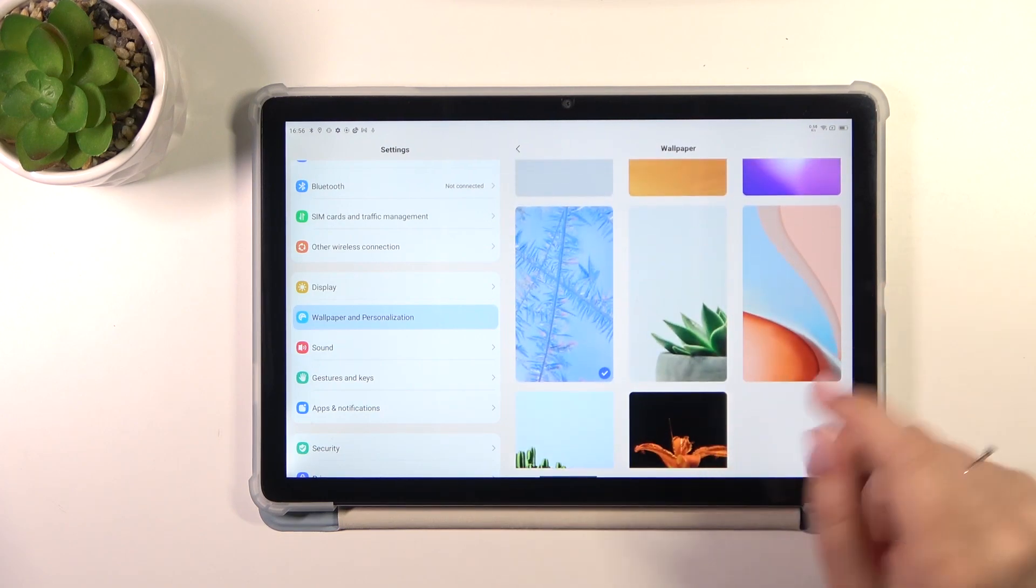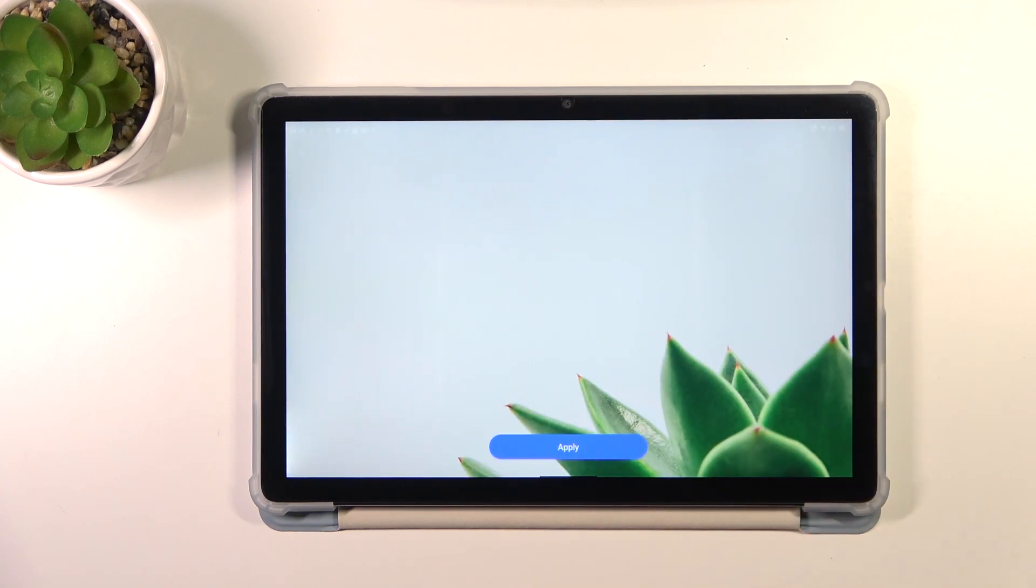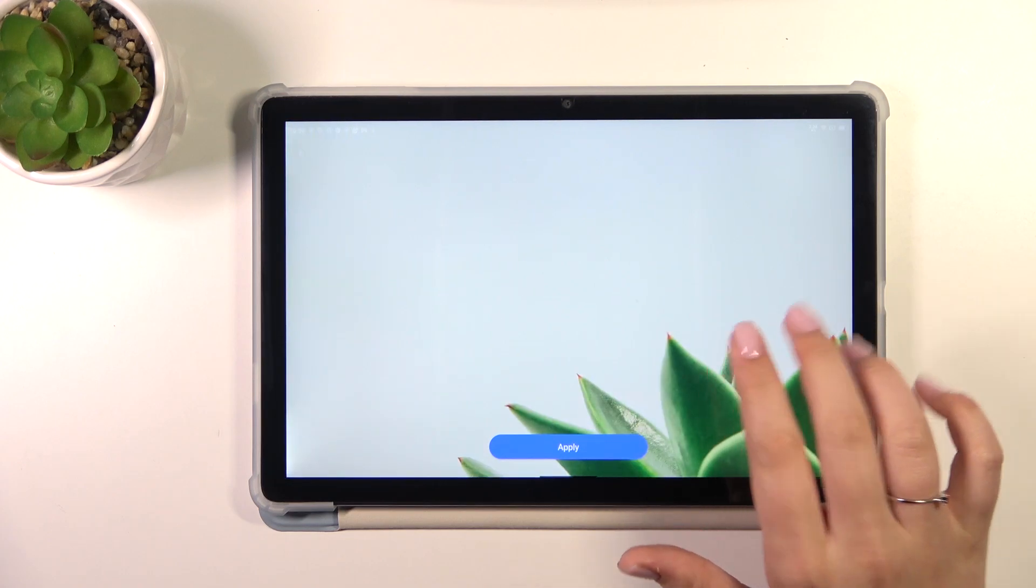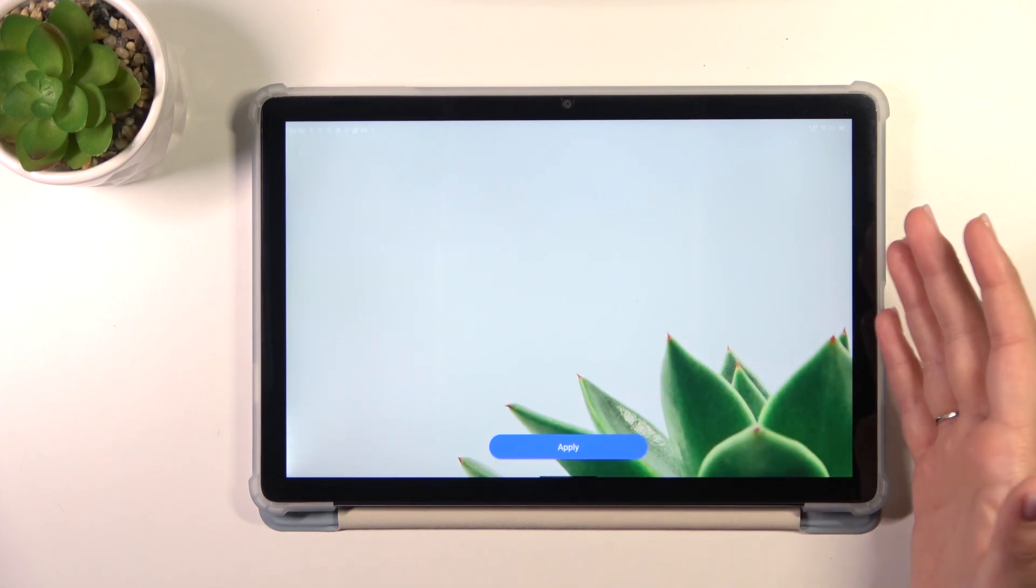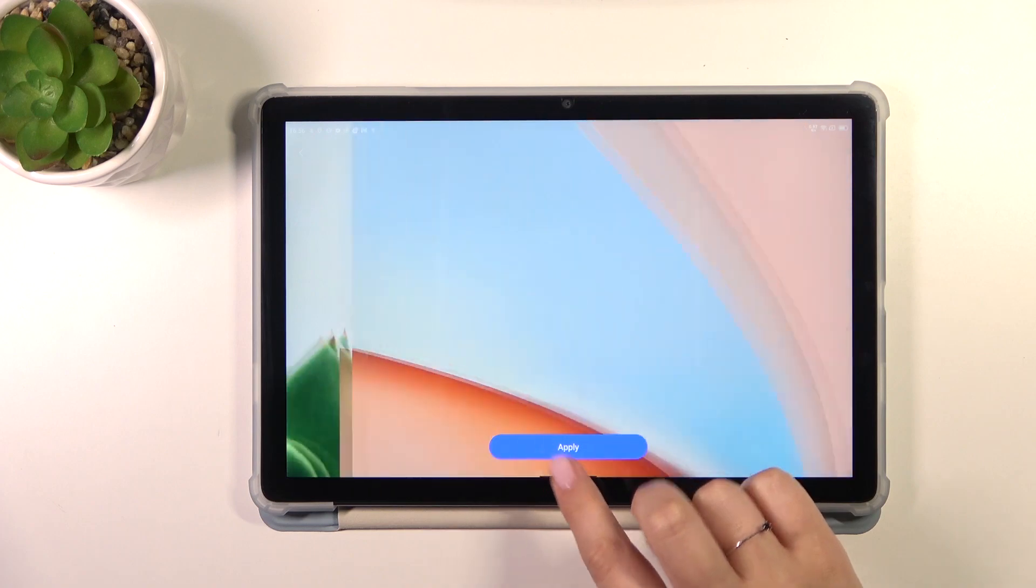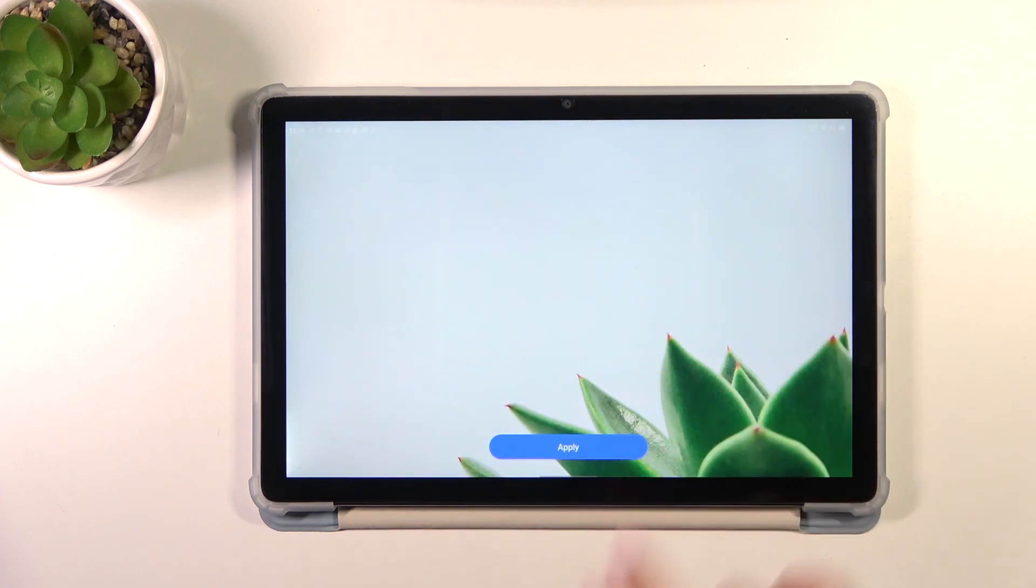If you decide to pick something from the static wallpapers which are pre-installed, simply tap on it. As you can see, here we've got the preview of the wallpaper, so this is how it will look like on the full screen. Of course you can change the wallpapers to check other options.